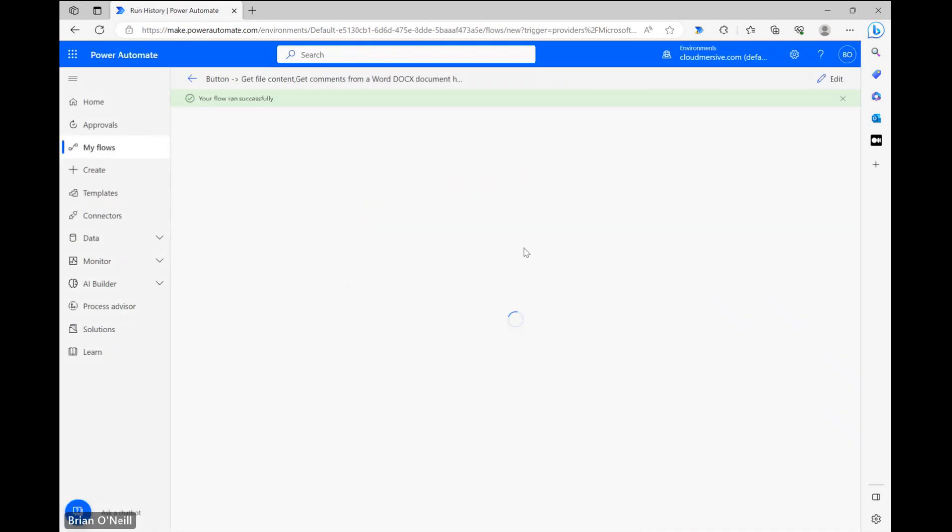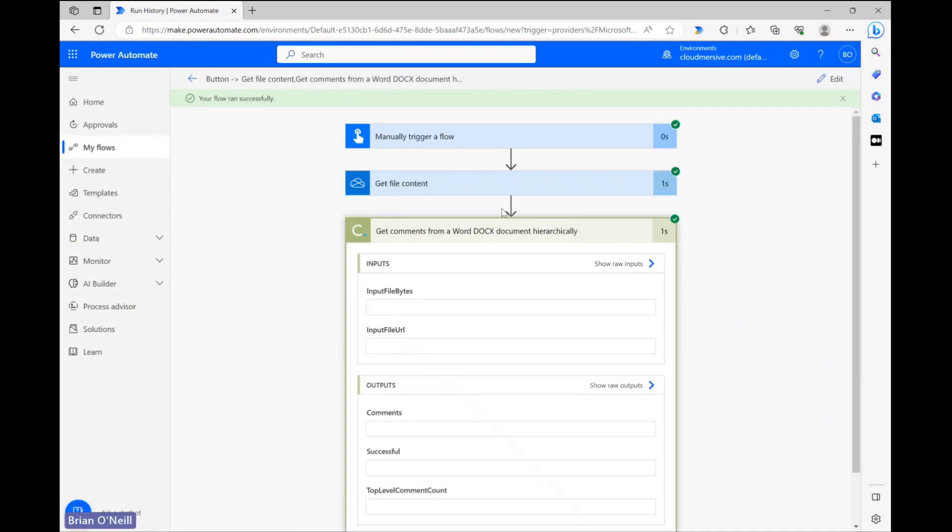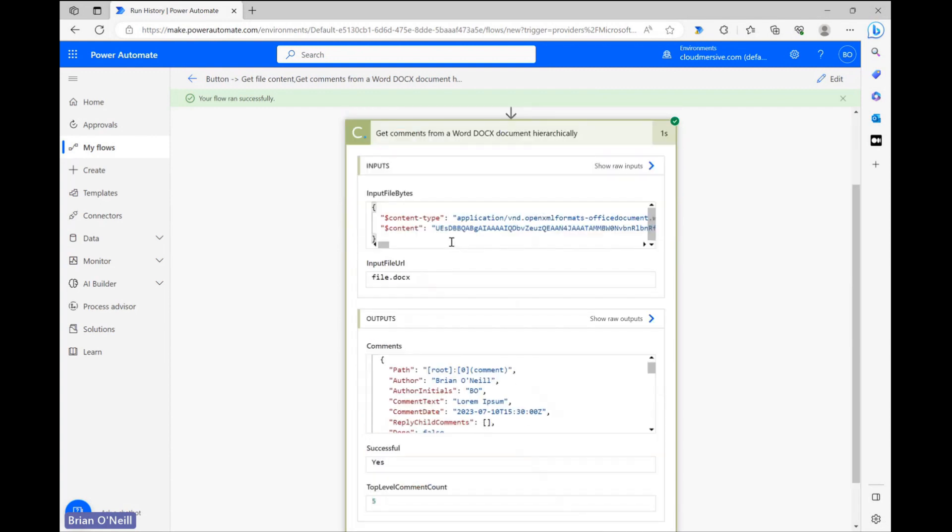When our flow finishes running, let's open up the CloudMersive step again and review our response object.